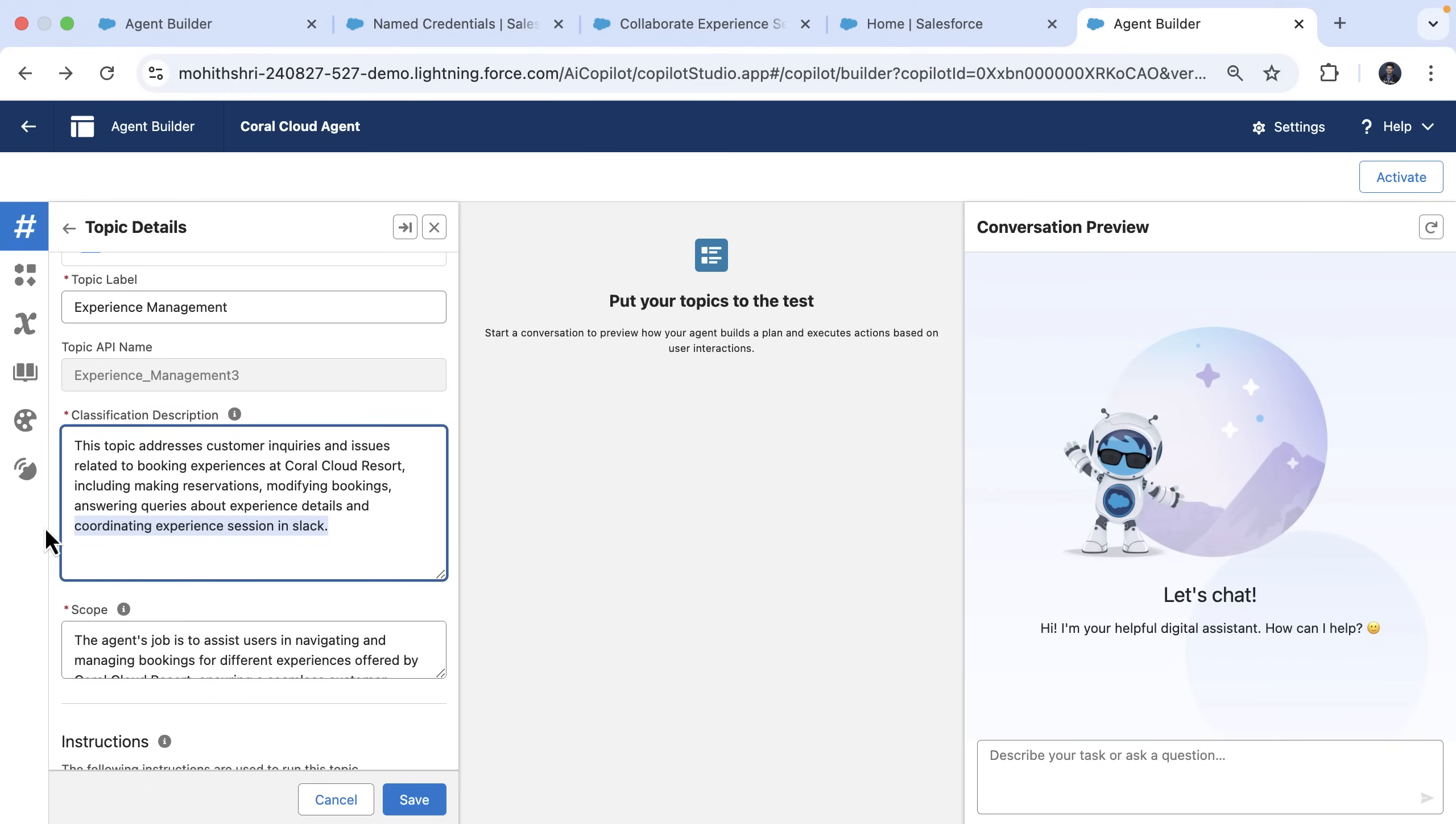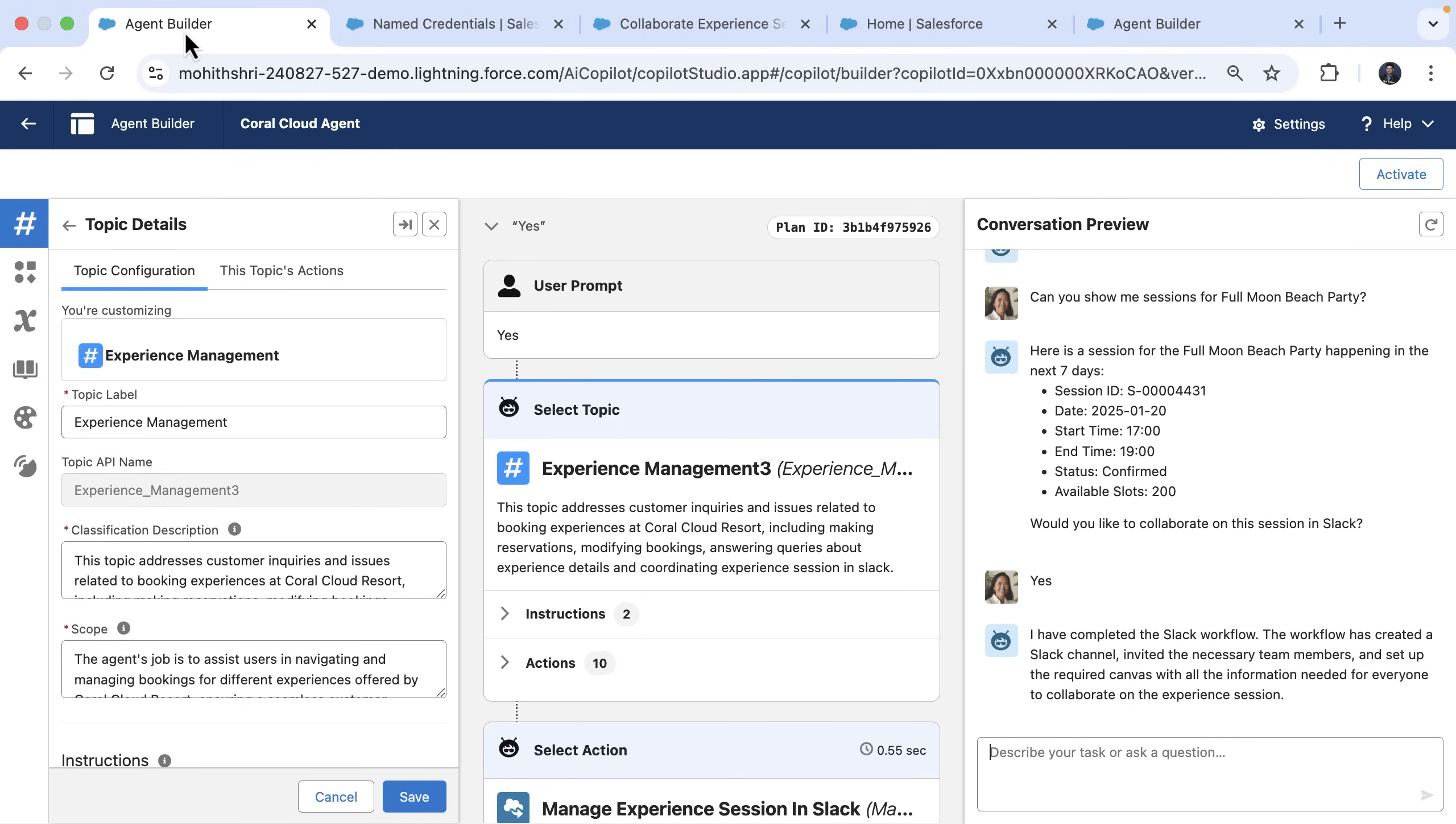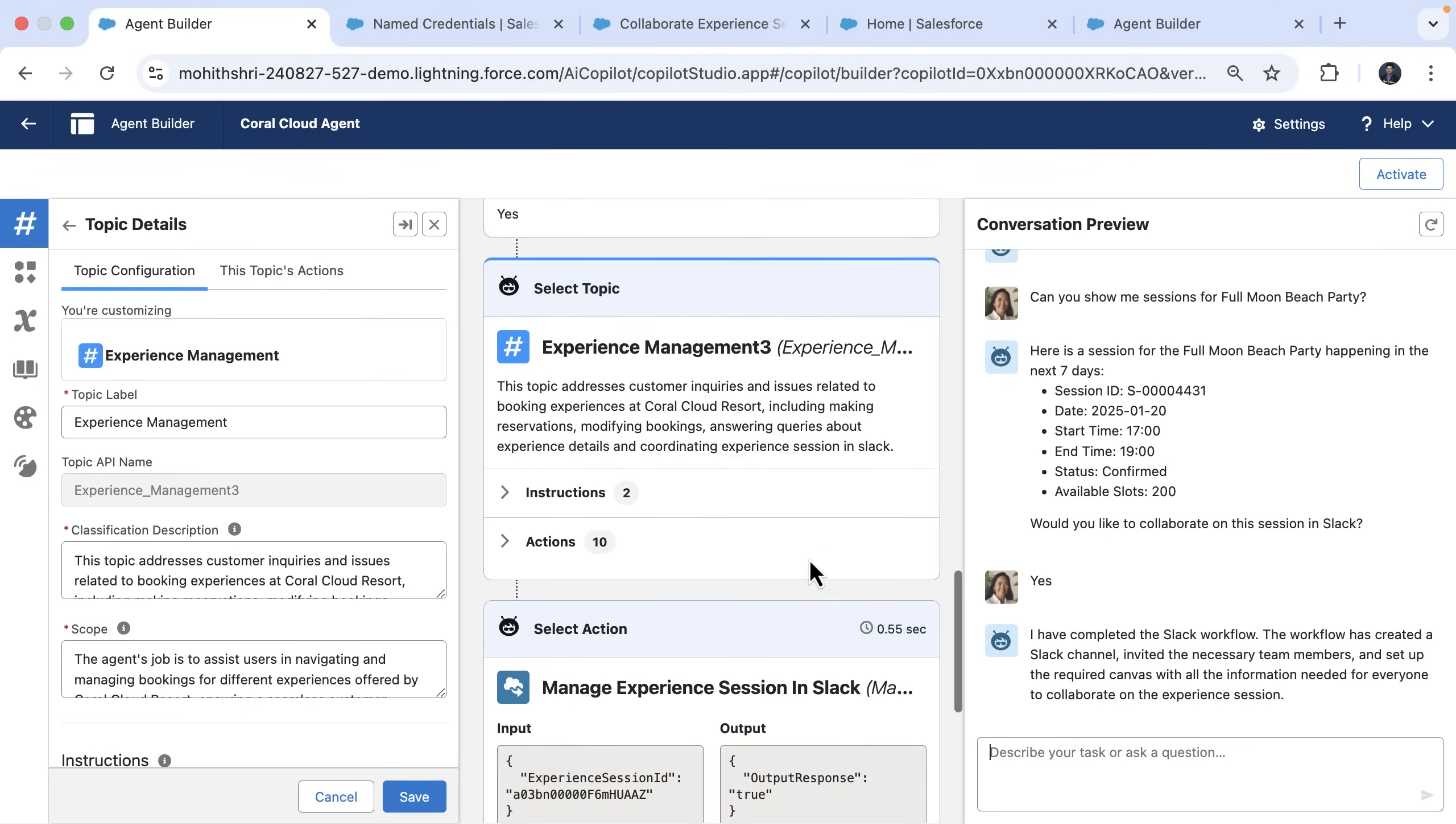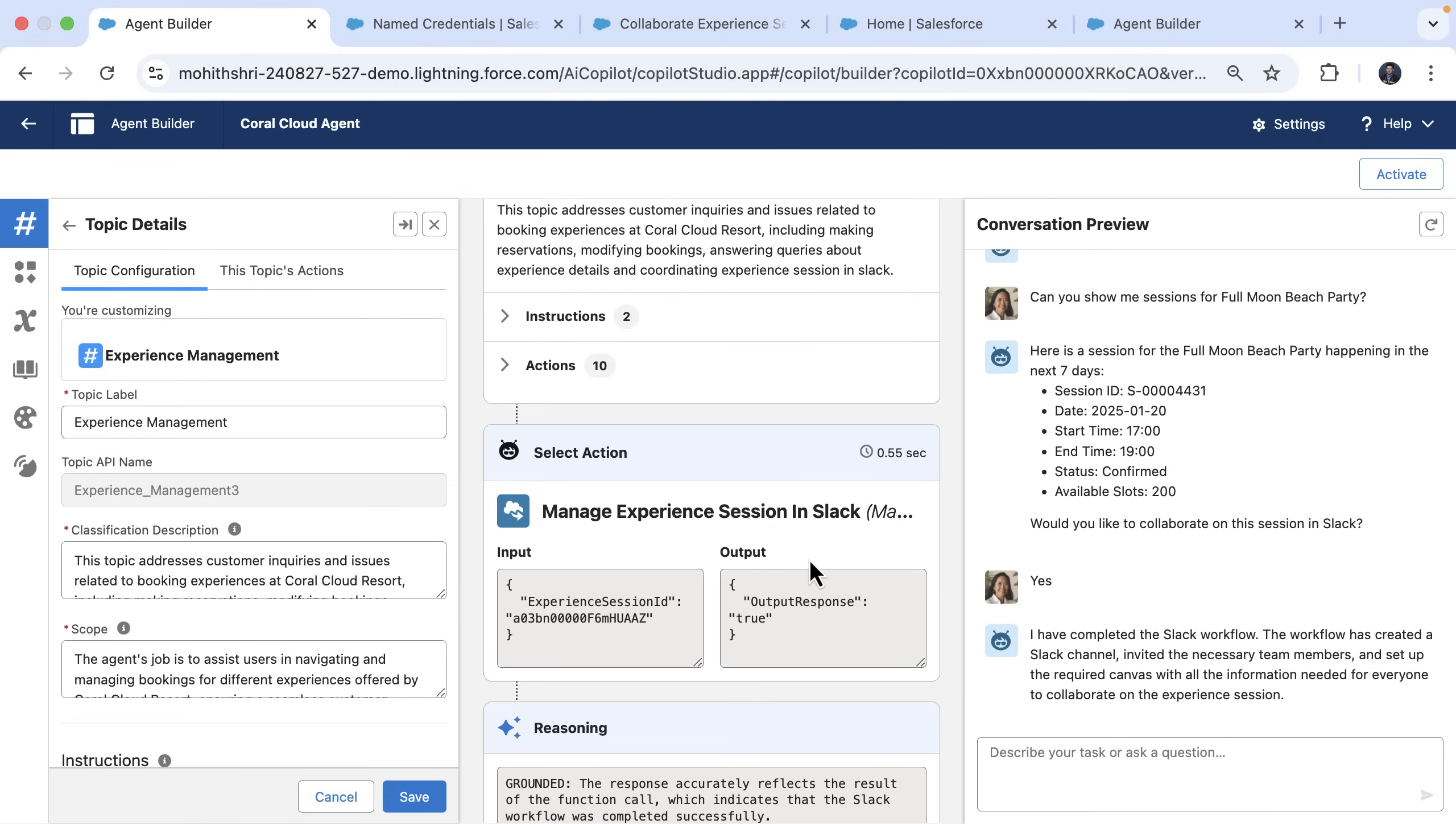And then finally, we use the plan tracer here in agent builder to test our workflow and ensure that everything works smoothly. And that's it. With these simple steps, you can trigger Slack workflows directly from Agent Force. Thank you for watching and see you on the next one.